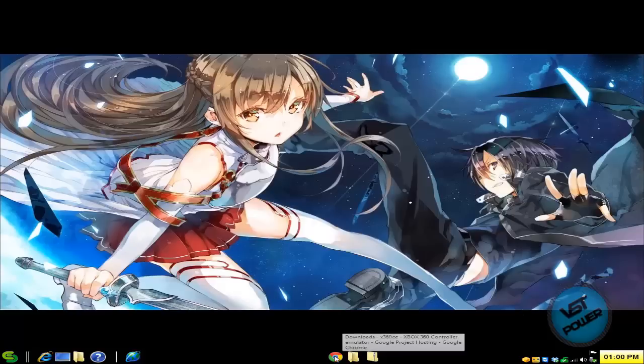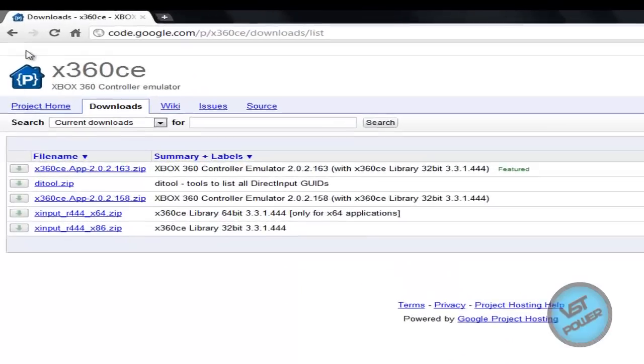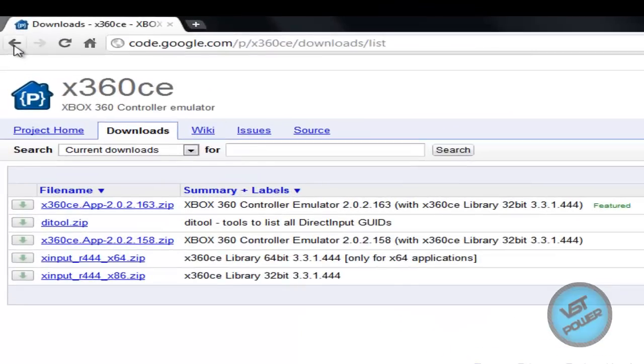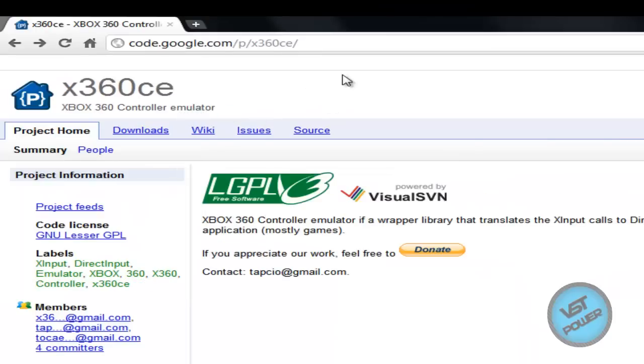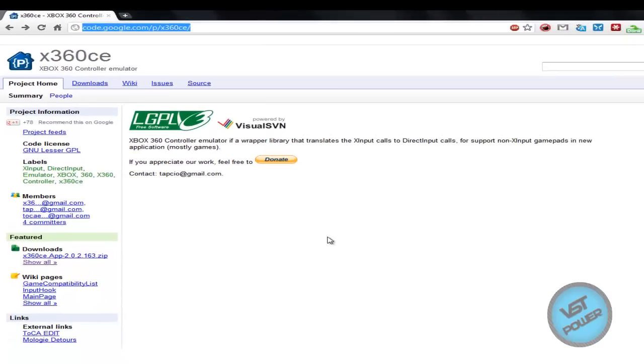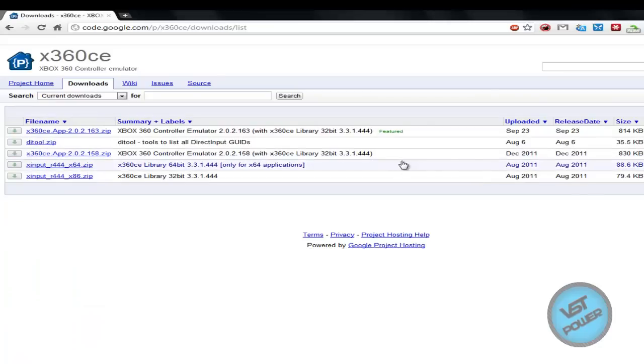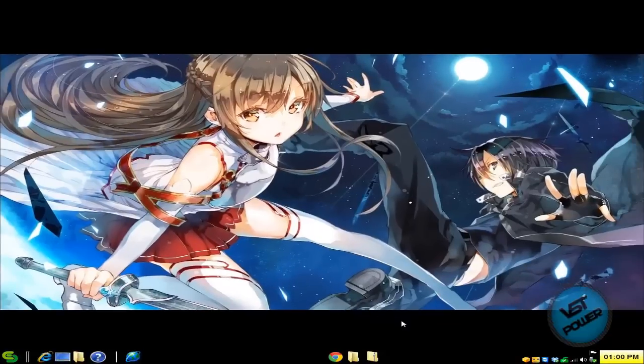So if you go into your browser and go to Google, type in Xbox 360 CE or X360CE or go to the more info section and copy this link here, just go to his website and download the latest version. You click on downloads here. The latest download is the September 23rd. So download that, it's going to be a zip file.